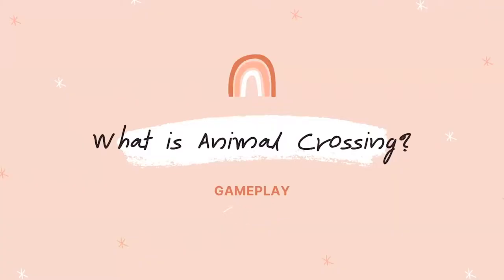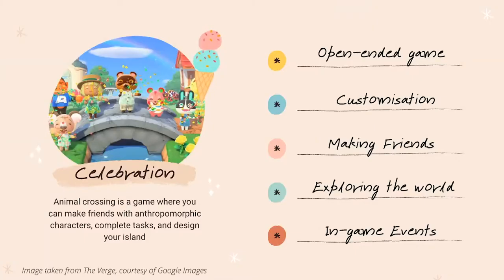So what is Animal Crossing? We're going to talk about the gameplay. There are five main game mechanics that make Animal Crossing a very wholesome and fun game. One is that it's open-ended - you can customize the island, village, or city, and also the homes and the characters. You can make friends with other villagers, play with your friends, and talk to characters in-game. You can explore the world - in some versions you can take a plane ride, in others you can visit dream suites. There are also in-game events that happen spontaneously, like watching fireworks at 7pm. Animal Crossing is a game about celebrating life where you make friends with anthropomorphic characters, complete tasks, and design your own island.